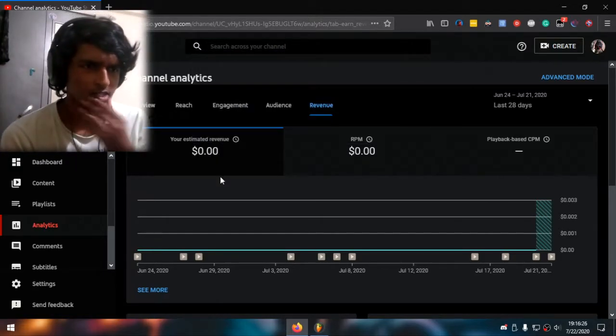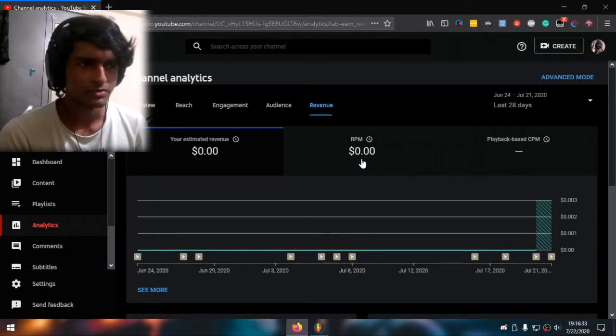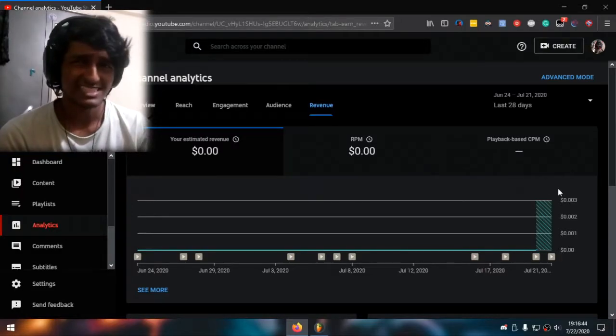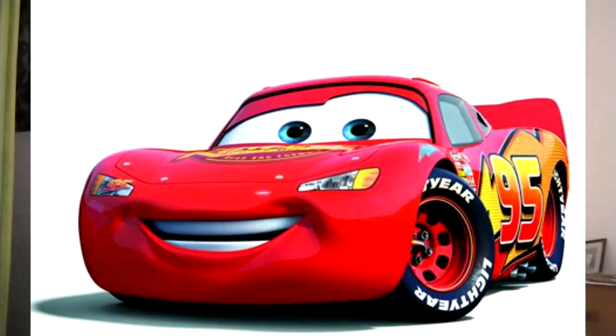And then there's RPM — refs per minute — also zero, right? Playback based CPM — cogs per minute — but it's a dash. I don't know, the cards are horizontal, so I guess that's — I don't know really.